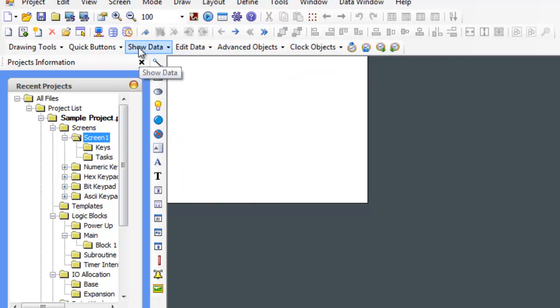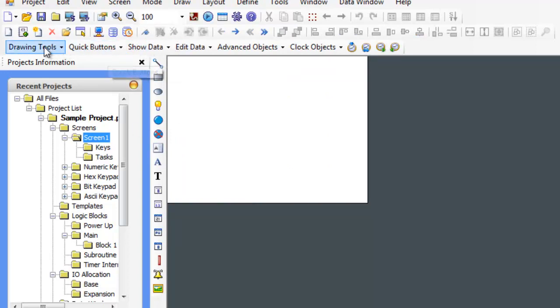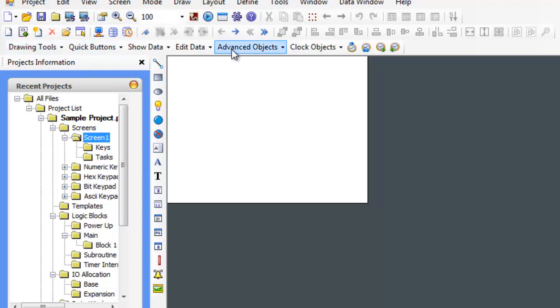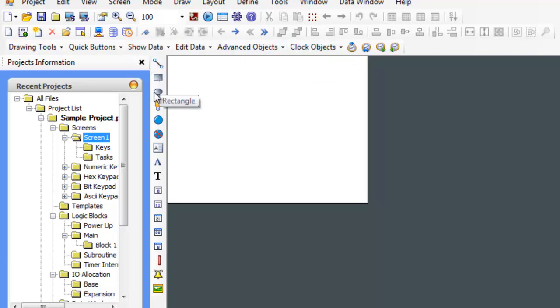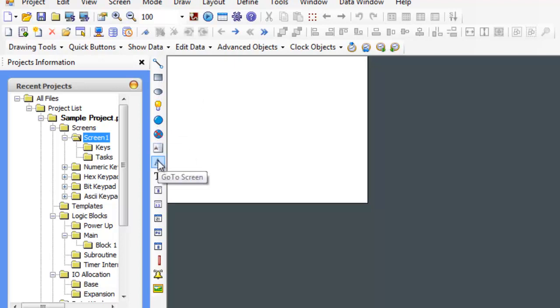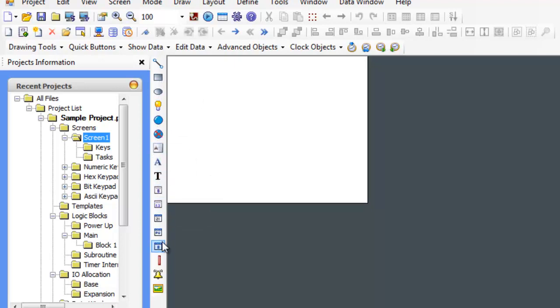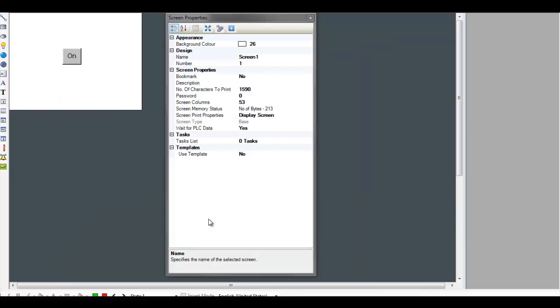We can also see that there's buttons that change if we're in screens. So we can do clock objects, advanced objects, edit data, show data, and we can put these different objects on the screen. And with this, there'll be a properties screen that shows up on the right side that allows us to define these.